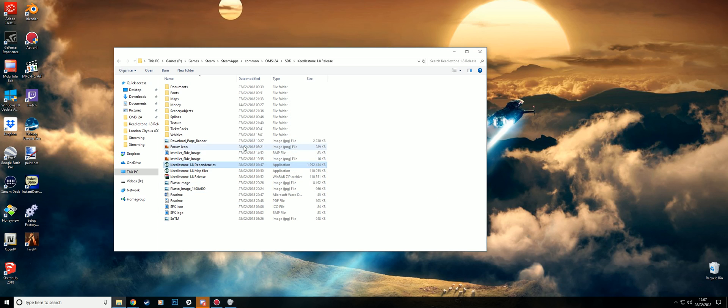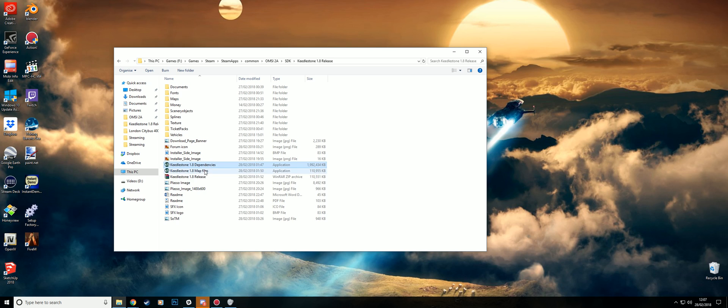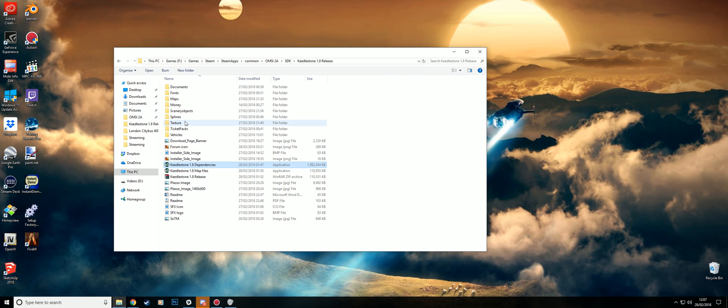A few things to note is everything is included in the two files. So you'll get all the required scenery objects.